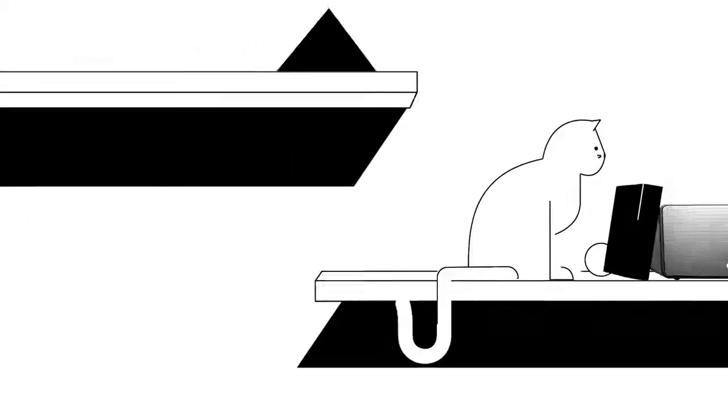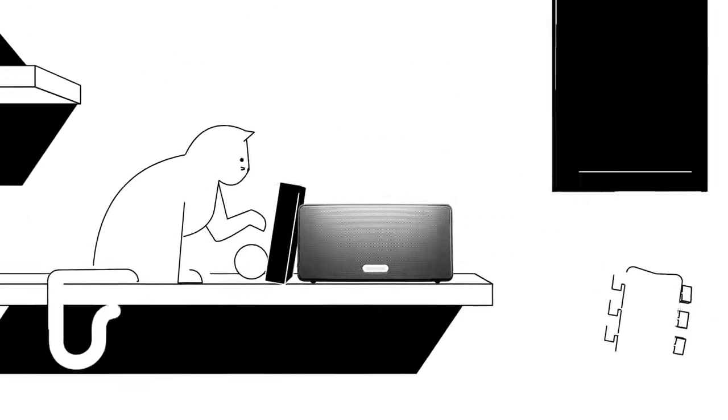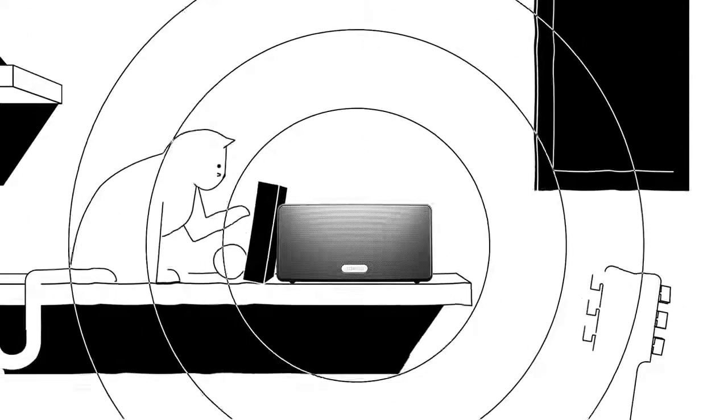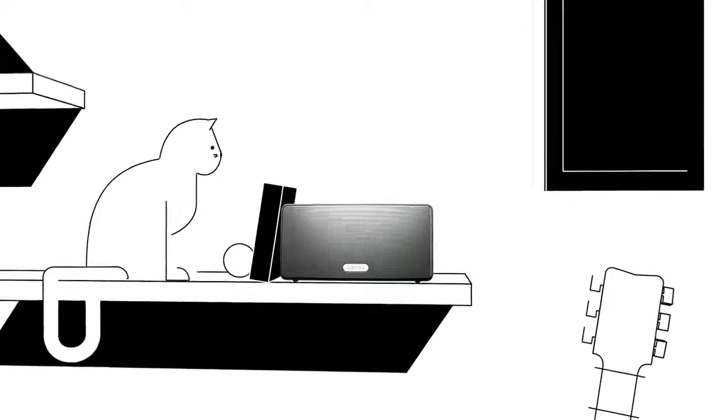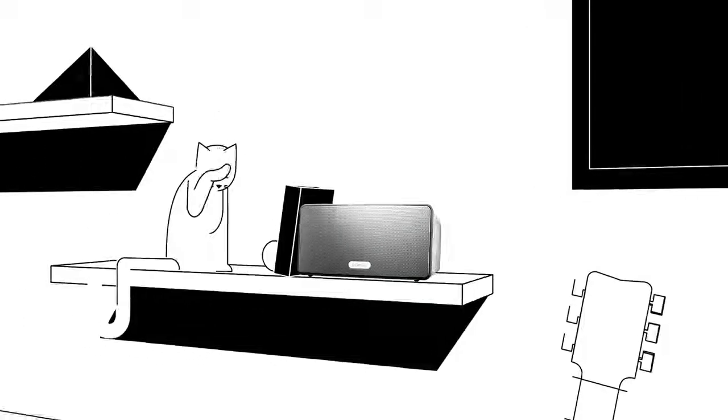The versatile Play:3 offers high performance, more bass, and rich stereo sound in a single speaker.